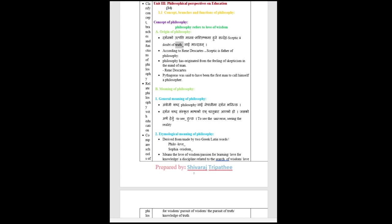Skeptic and Doubt of Truth. According to René Descartes, skeptic is father of philosophy. Philosophy has originated from the feeling of skepticism in the mind of man. René Descartes. Pythagoras was said to have been the first man to call himself a philosopher.